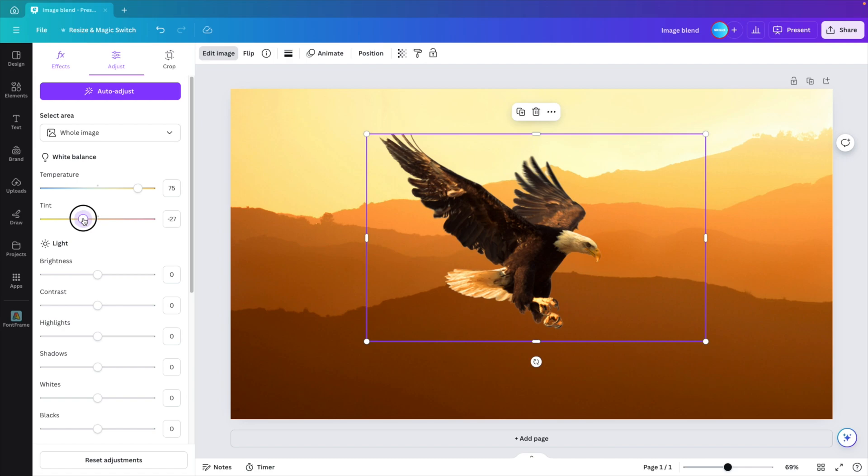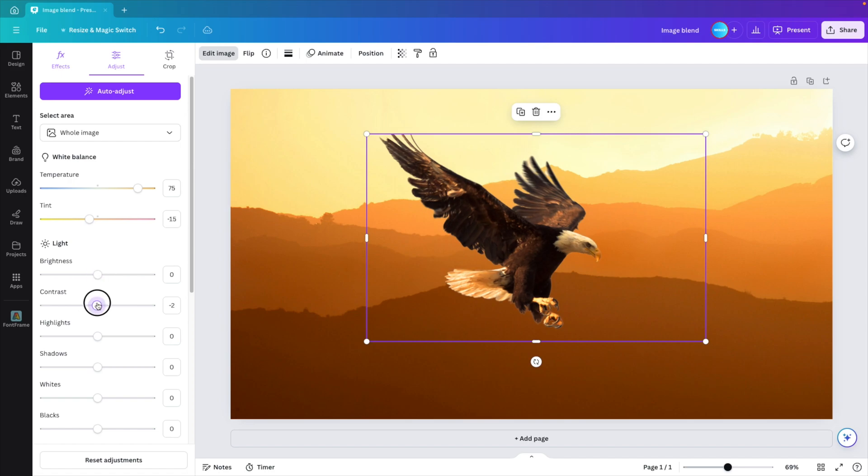You can change around any of the other tones. I think this one, the tint to the yellow looks better. The brightness, you can increase it just a little bit and then play around with the settings.